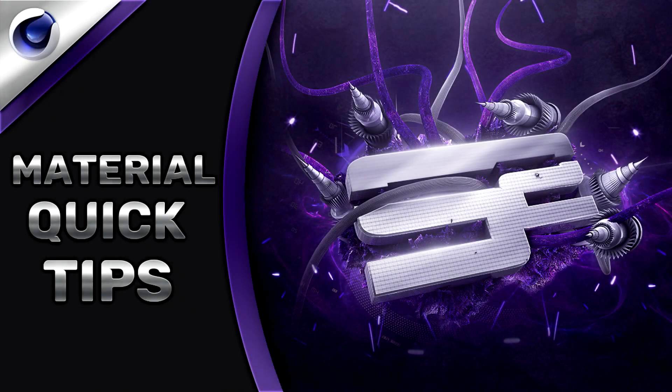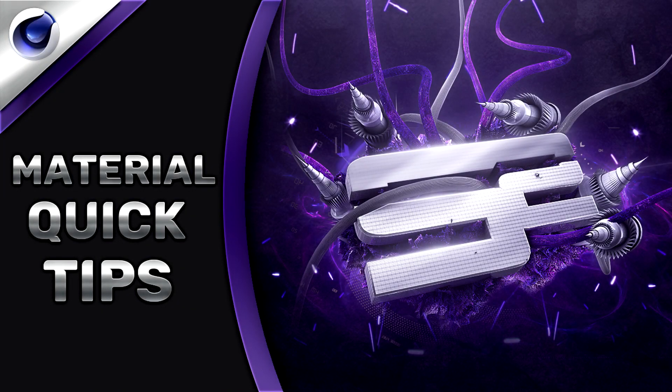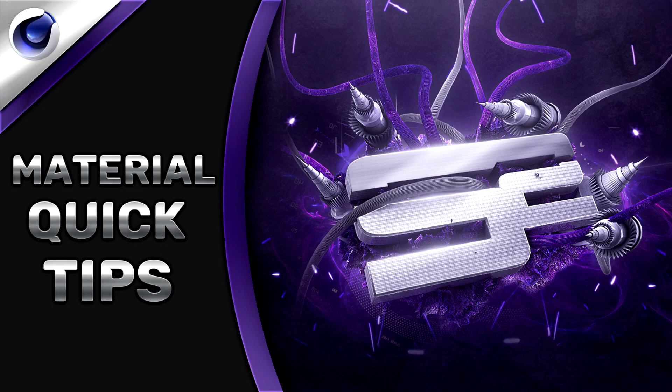What's up guys, it's Instinct here and welcome to my brand new series called Quick Tips. In this series, I'll be showing you a bunch of quick little tips and tricks in Cinema 4D.